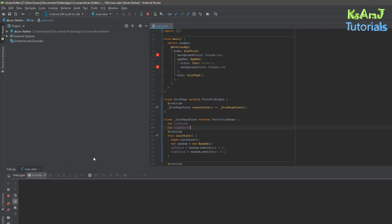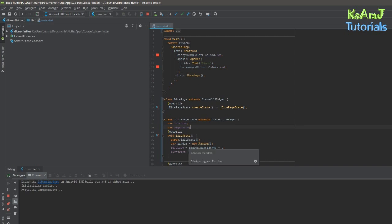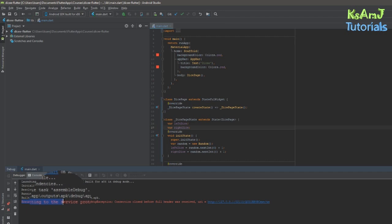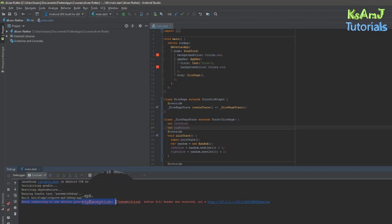If you start the debugger here it will start. This is a simple application that I created, but it happens to any application. So after assembling the Gradle and running everything, you will get an error down here saying error connecting to the service protocol HTTP exception connection closed before full header was received.